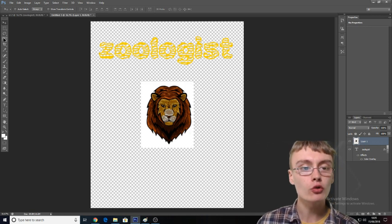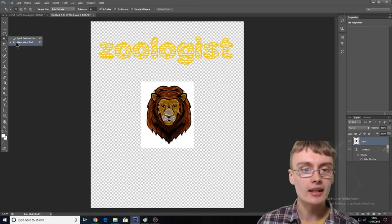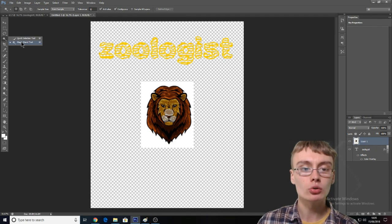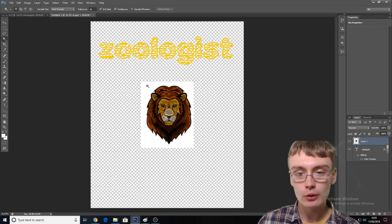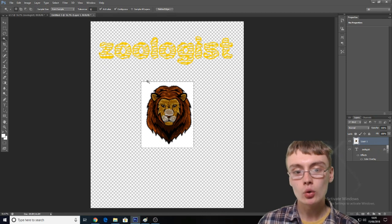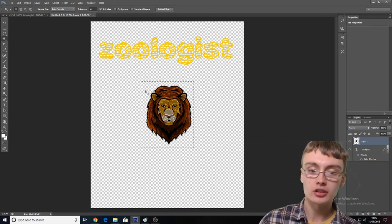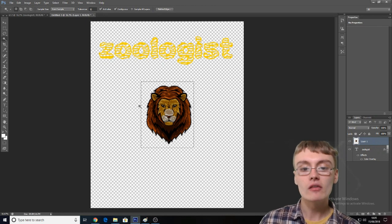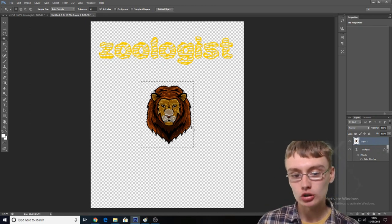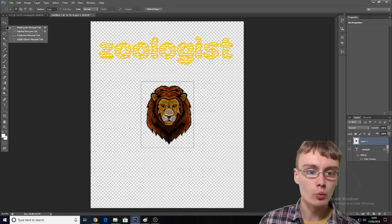Then you want to go to the fourth one down on this toolbar, which is the Magic Wand tool — there's either the Quick Selection tool or Magic Wand tool. Select the Magic Wand tool, because I think that's going to work best on this design. Just click on the white background and then literally click Delete. You can see the background is now gone and it's just left the plain image with a transparent background.